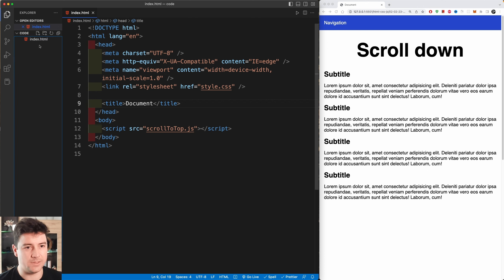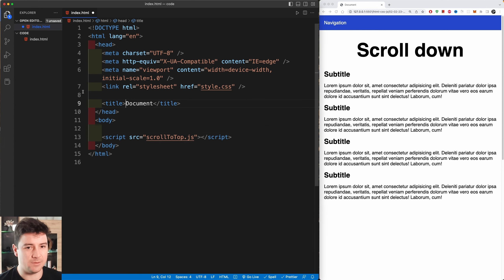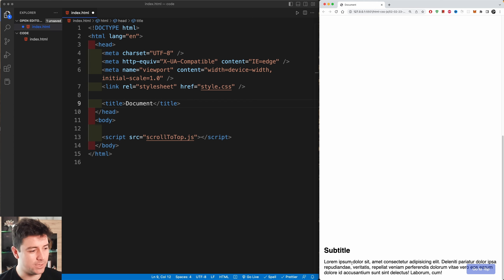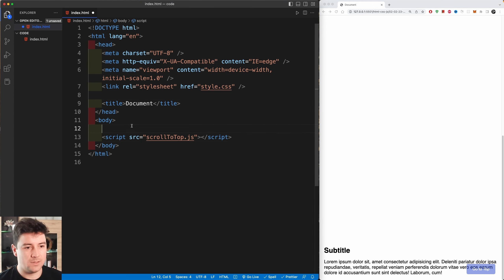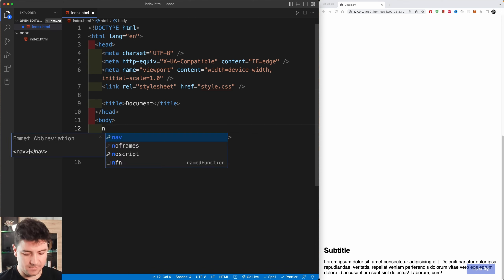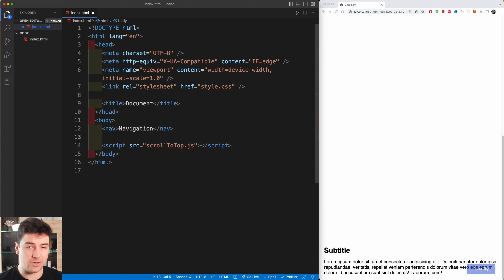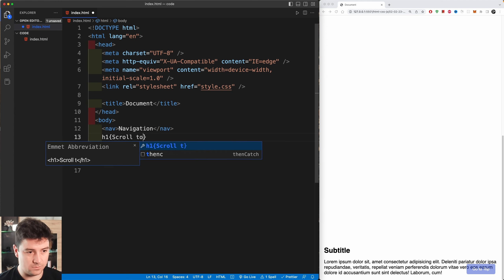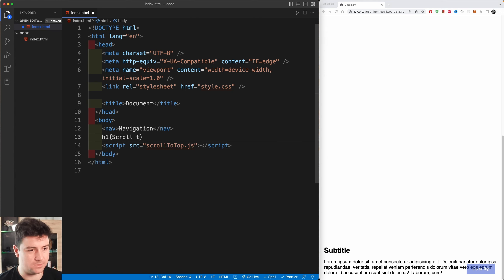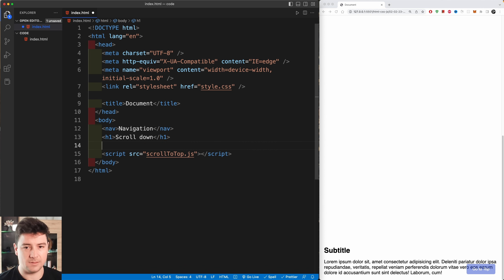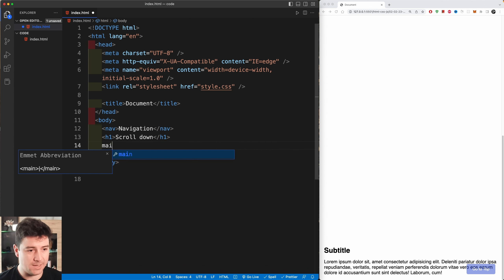Let's start creating the files. First, in our HTML we have a basic structure with a navigation, a title, some subtitles, and subtext. I'm going to create a nav tag with the text 'navigation', then an h1 tag with the text 'scroll down', and then a main tag.